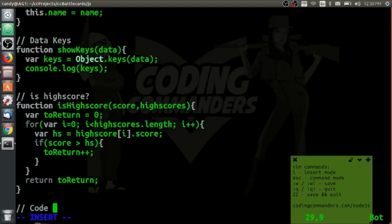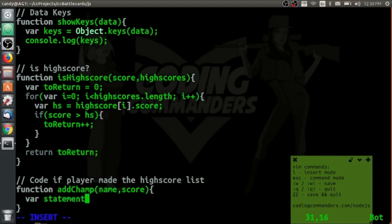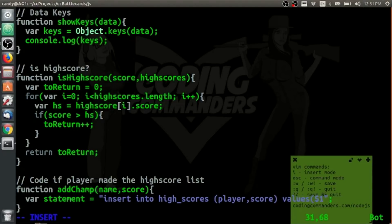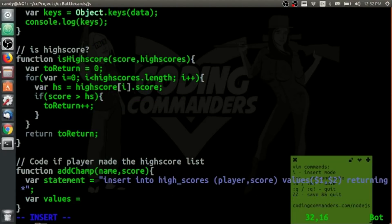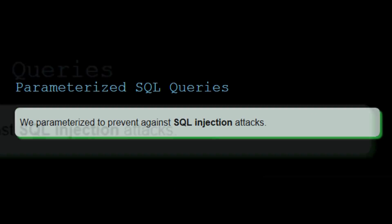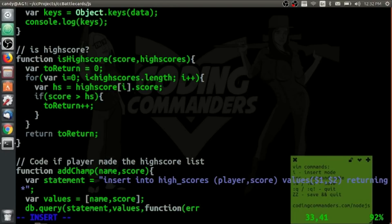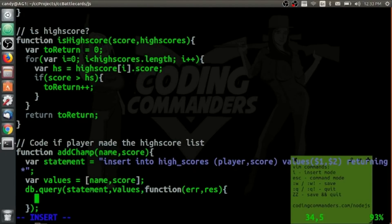Next, the code to execute if the player makes the high score list. The champ function takes name and score as parameters. Statement equals our SQL insert statement, which inserts the player's data into our table. We are parameterizing user input values to prevent SQL injection — check out my Node.js query web lesson at codingcommanders.com/node.js for details. Now for our query function — its parameters are error, response, and a callback function, explained in great detail in the corresponding web lesson.